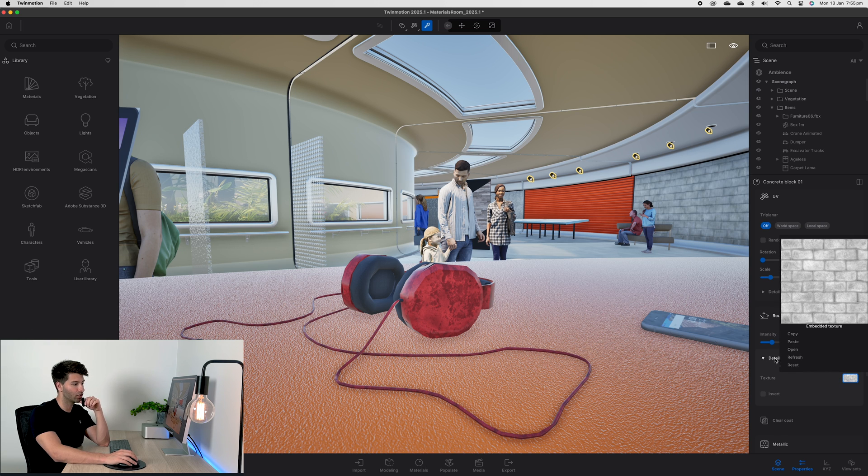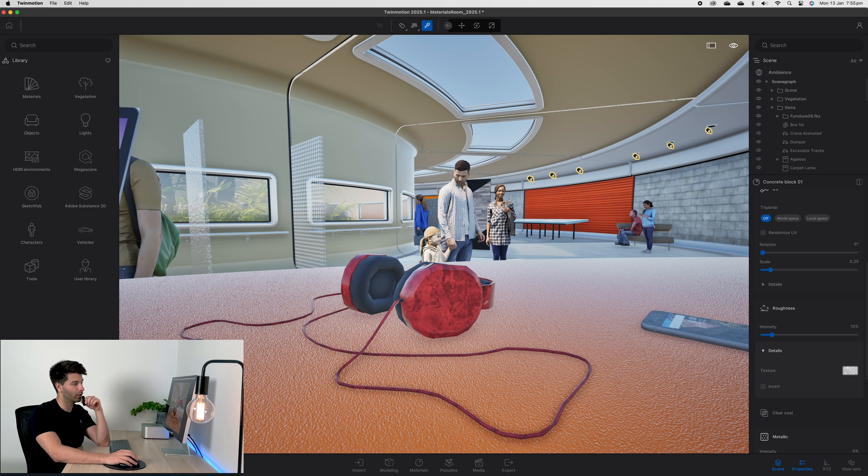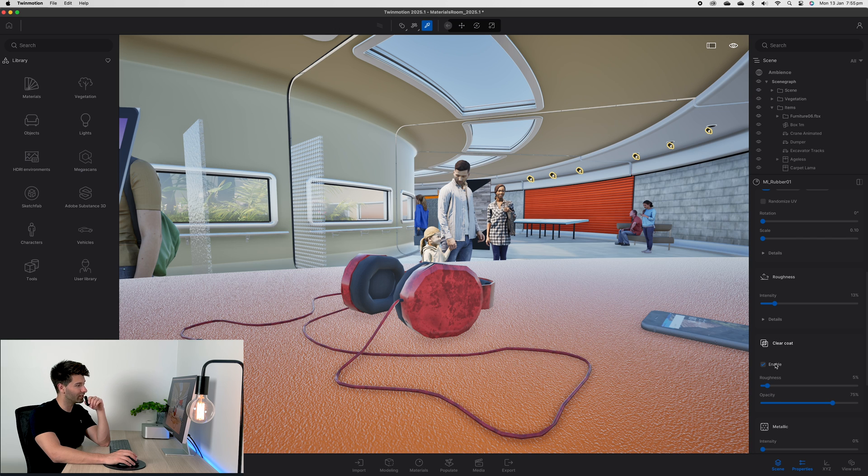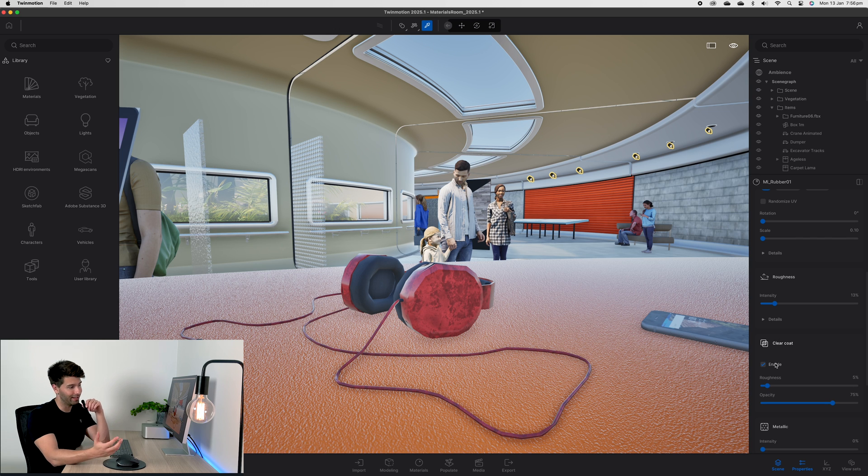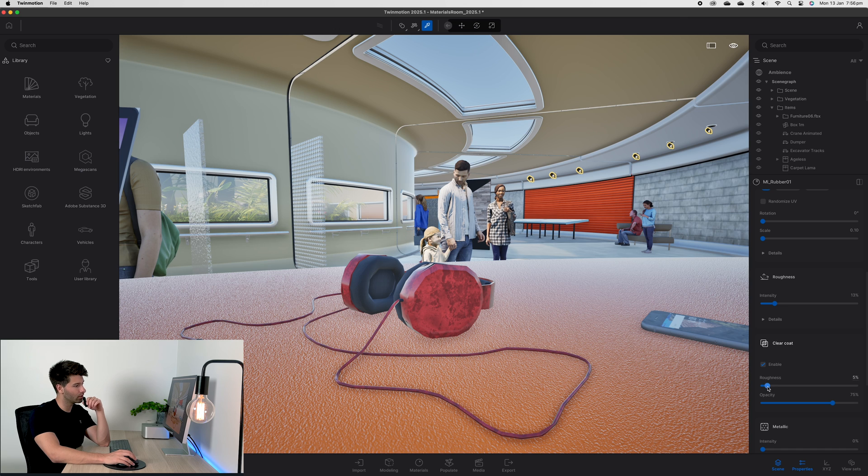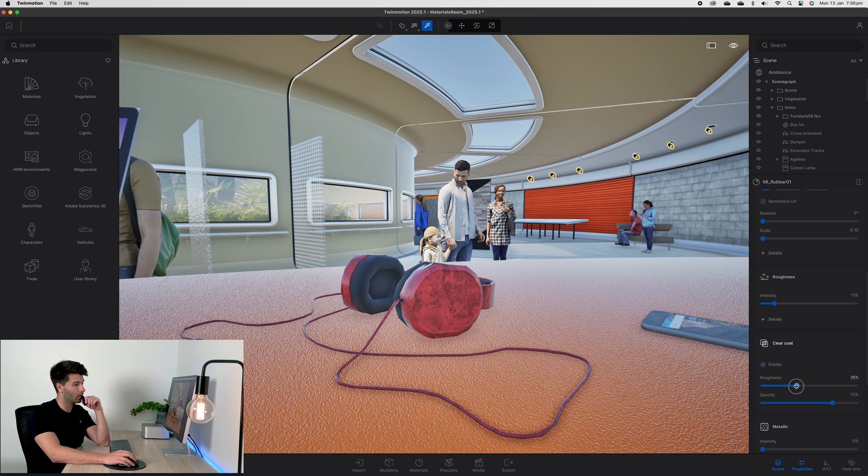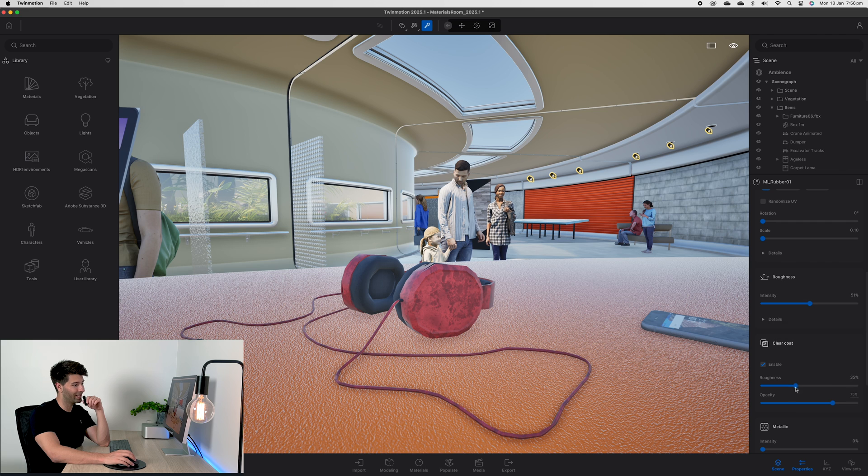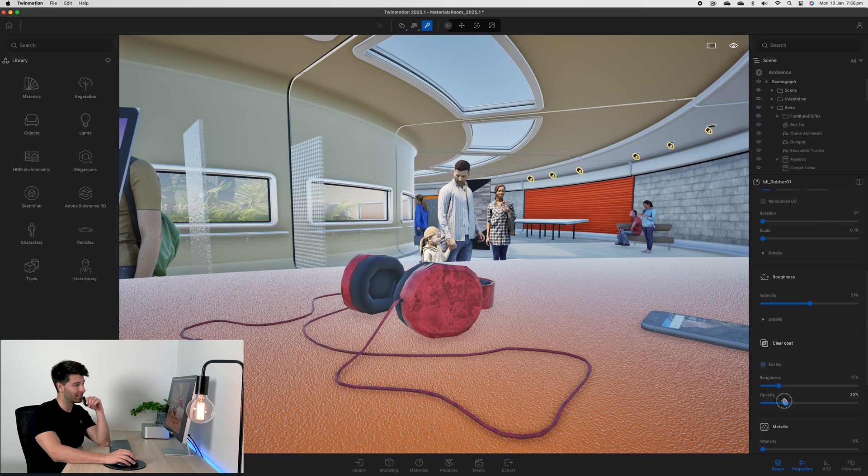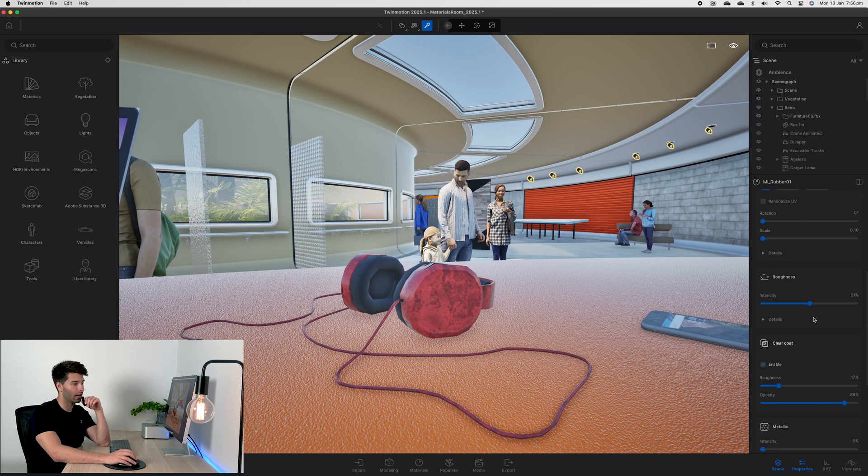Clear coat is something new that's been added into TwinMotion 2025. Once enabled, it basically does exactly that - it adds a clear coat. It's designed more so for vehicles than anything else, and it also has a roughness and opacity scale. If you're leaving this roughness at 50 and then playing with the clear coat, you're going to see a different result with a little bit more finesse and ability to fine-tune exactly how you'd like.